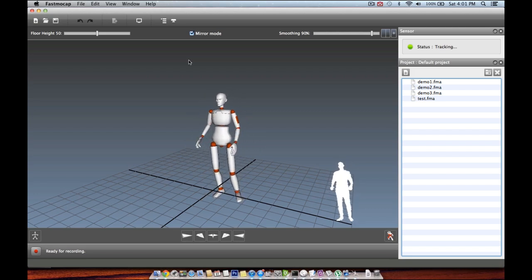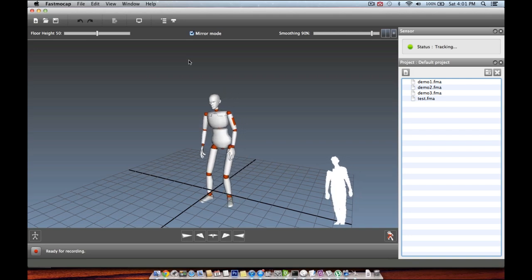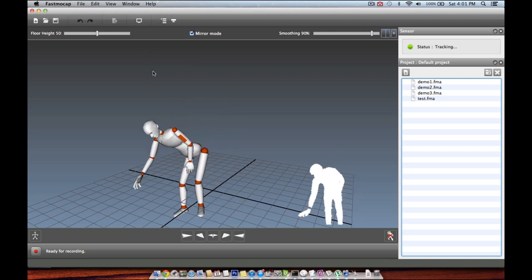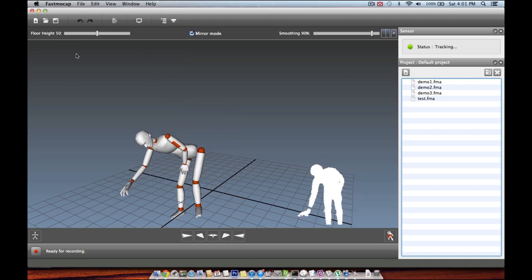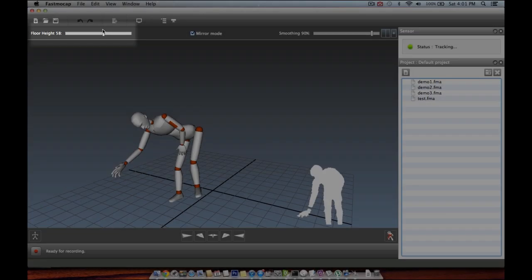Depending on the position where you put the Kinect, you might need to adjust the floor height using this slider so that your feet appear to be correctly standing on the floor.